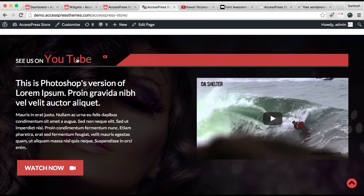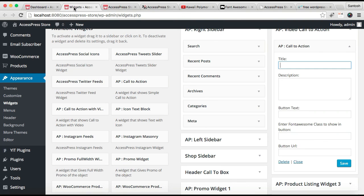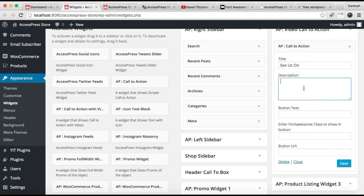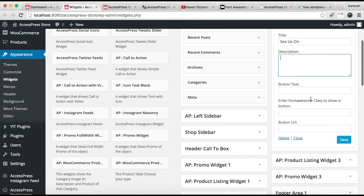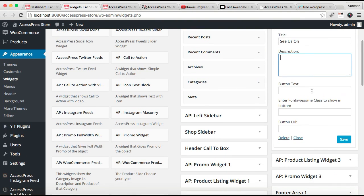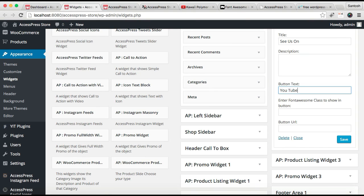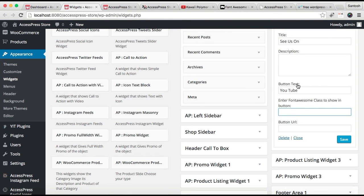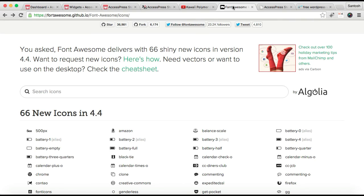Let's put a title here same as in our demo. You can put a description if you want. Then you can put button text. After that, you need to enter a Font Awesome class to show on the button.